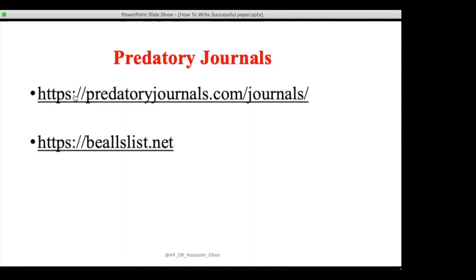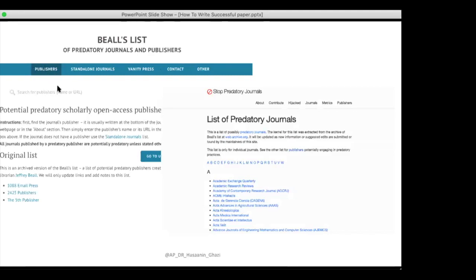We have two websites to check for predatory journals: predatoryjournals.com and Beall's List at billslist.net. Beall's List has publishers, standalone journals, and hijacked journals. The predatory journals website also lists predatory metrics — some journals falsely claim to have an impact factor, but the only database that grants a true impact factor is Web of Science. Always check these two sites before choosing a journal that is not in Scopus or Web of Science.